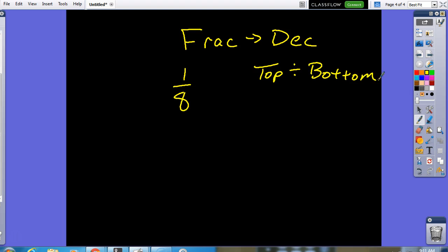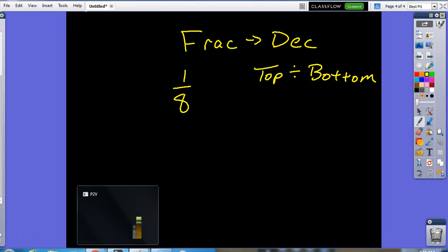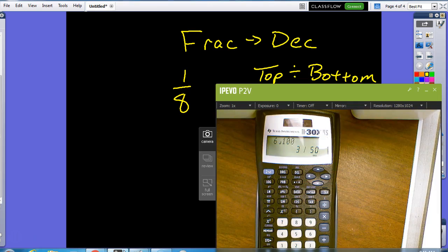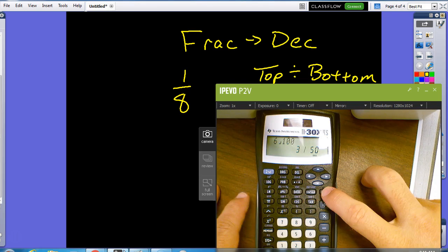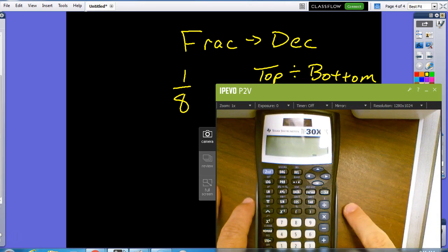All we have to do is top divided by bottom. So, I'm going to do one divided by eight here. And that will absolutely give me the answer.